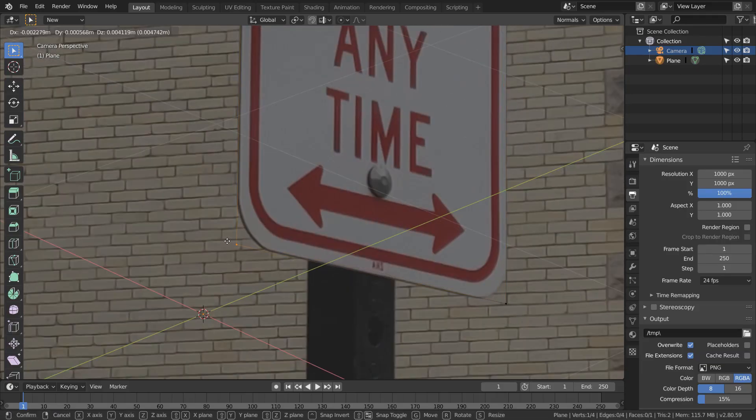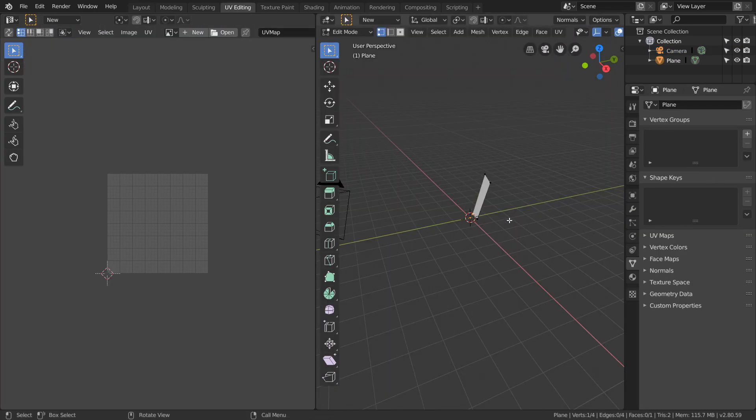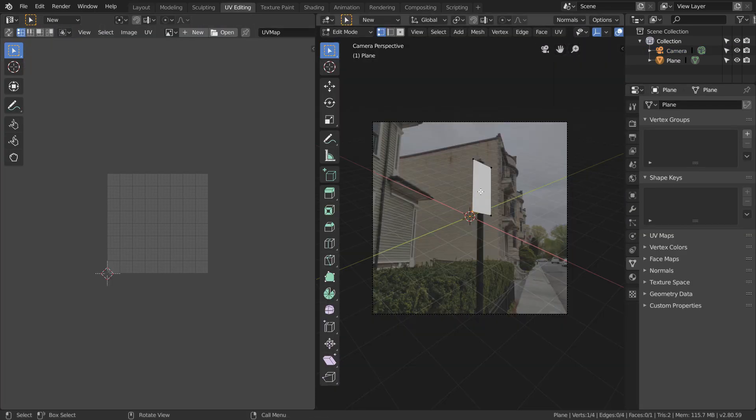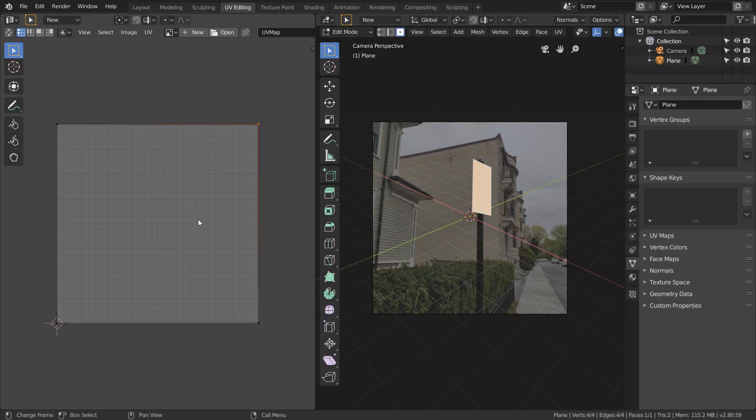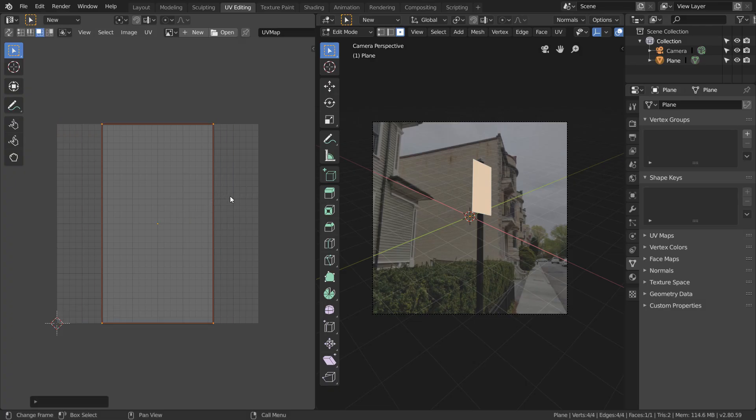When you're done with that, we're just going to head over to the UV editing window. You can see that by default, when we added this plane, we got this simple UV map. I'm just going to scale this a bit horizontally until it looks like it's the same aspect ratio as our sign. Of course, we can measure the dimensions of the sign and make it perfect, but it's not super important.